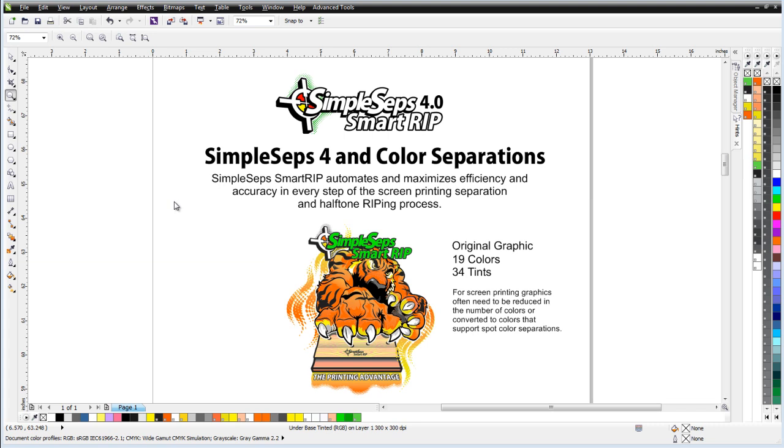SimpleSeps takes you through the entire process of managing your color, separating your color, and ripping your halftones, something you won't find anywhere else.